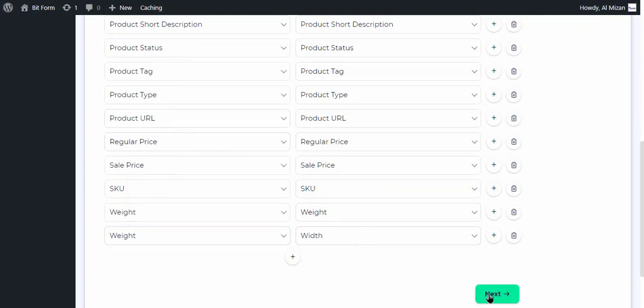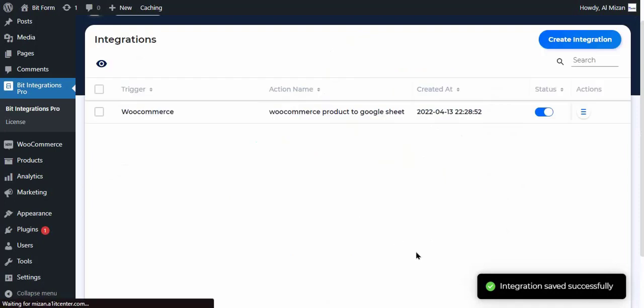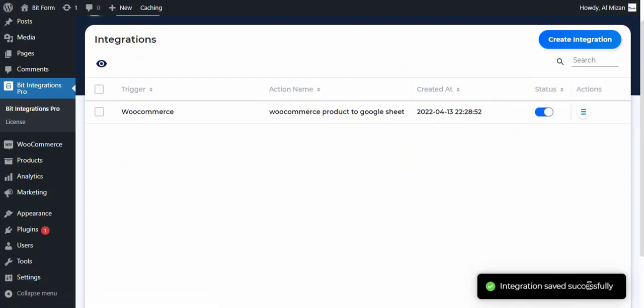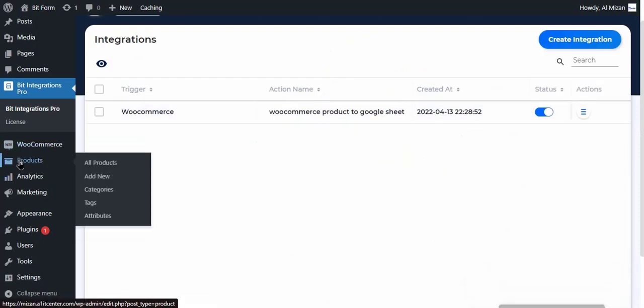To save the integration process, click on Finish and Save. Now create a new product. After creating the product, check your Google Sheet.